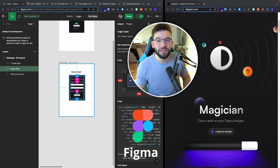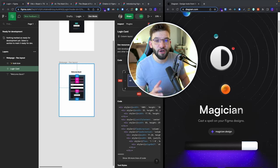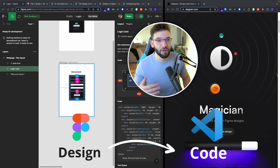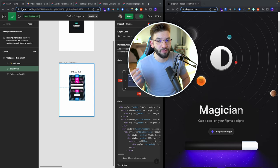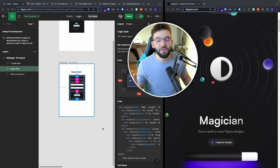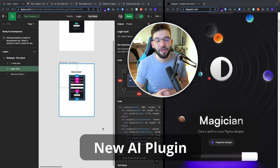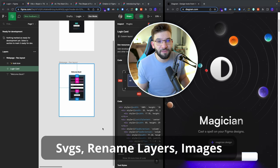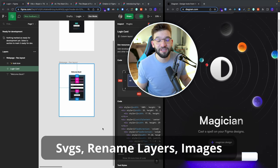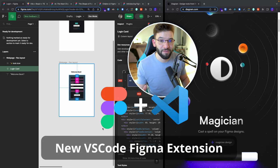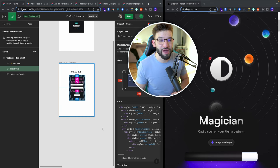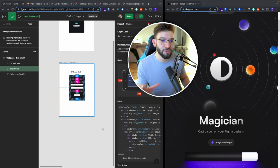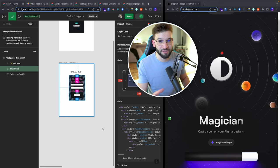Figma just released amazing new features and now officially supports converting your designs into actual code, going from HTML, CSS, and React. They also released a new AI plugin that allows you to create SVGs, rename layers, generate text and images, as well as a new VS Code Figma extension. Let's see how you can use this AI plugin and turn your designs into actual code and React components.